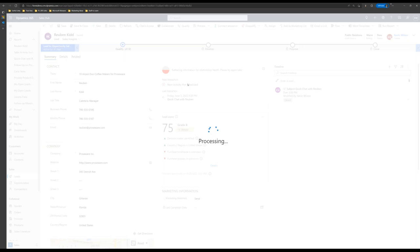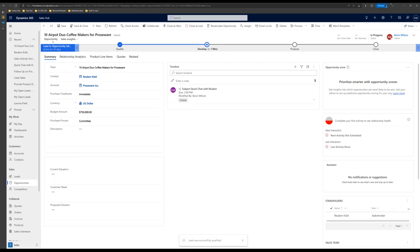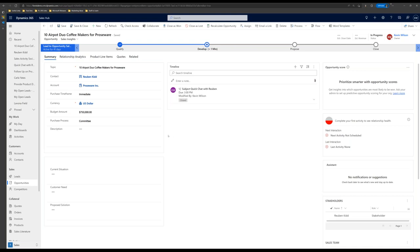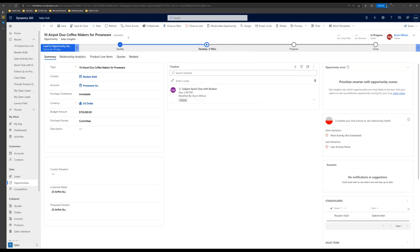Now I have all the information populated for this stage of the business process flow. I'll save the record after those adjustments, and I'm ready to qualify this lead — which will automatically create an account, a contact, and an opportunity. I click the qualify button, and now I'm on an opportunity record with a contact for Ruben and an account record based on the company fields in the lead. My purchase timeframe, budget amount, and purchase process automatically carried over.